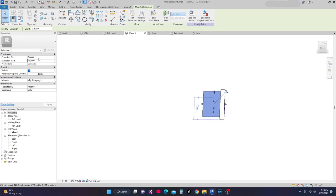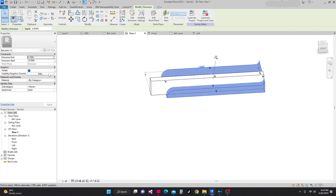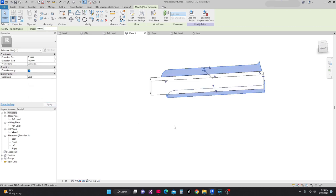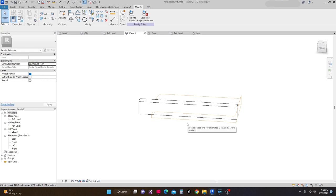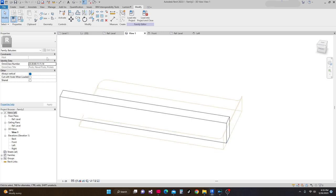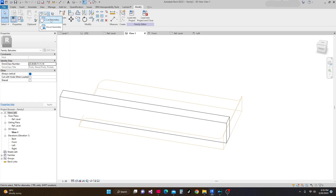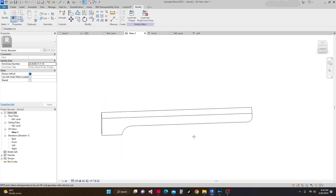Next I'm going to change this solid — I'll make it void. Void. Apply. There it is. Now guys, next what I'm going to do is cut this void that we have created. I'll go to Cut > Cut Geometry. Cut this one and then cut this one. And there is our thread support.